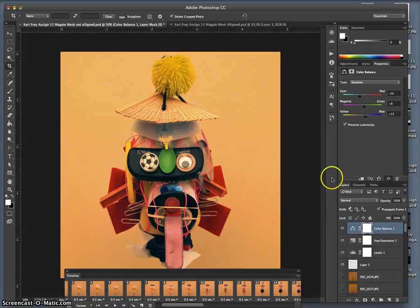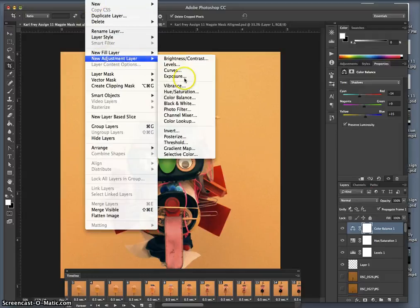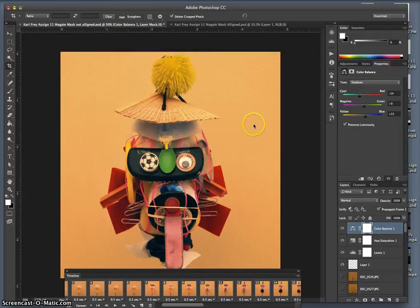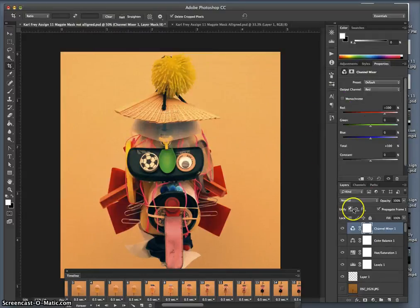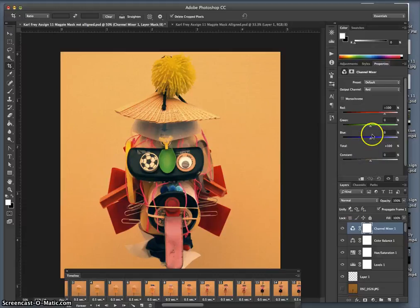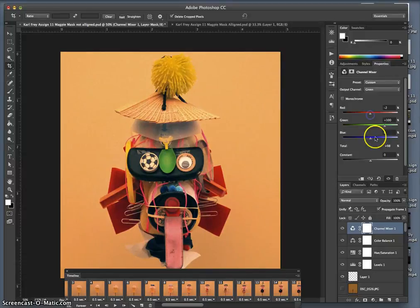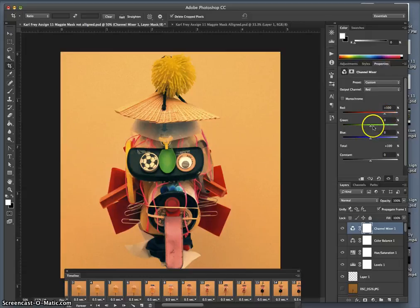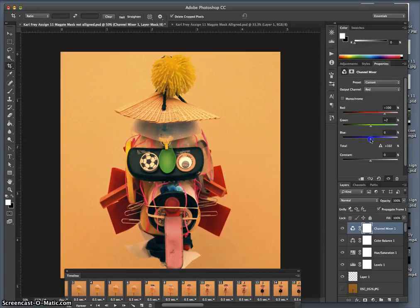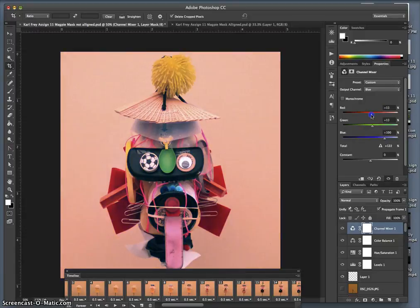I can even go to layer, new adjustment layer, and go all the way to channel mixer. Try to get to a more neutral color mix to really show off the distinct values. There we go, that's helping. Remember channel mixer, a very powerful tool.